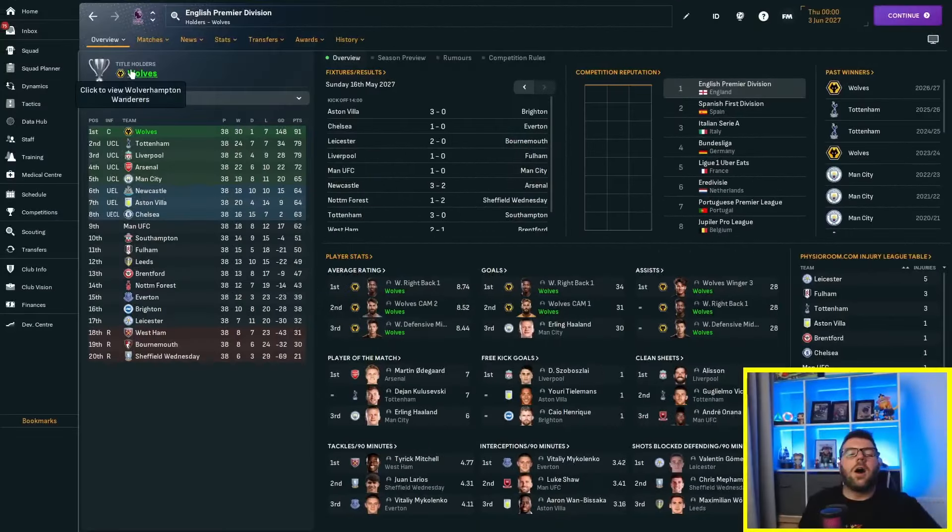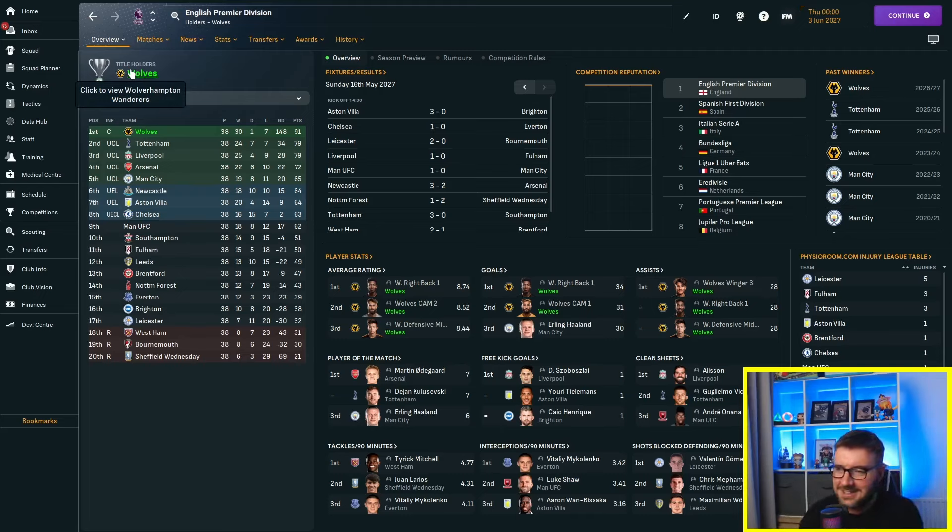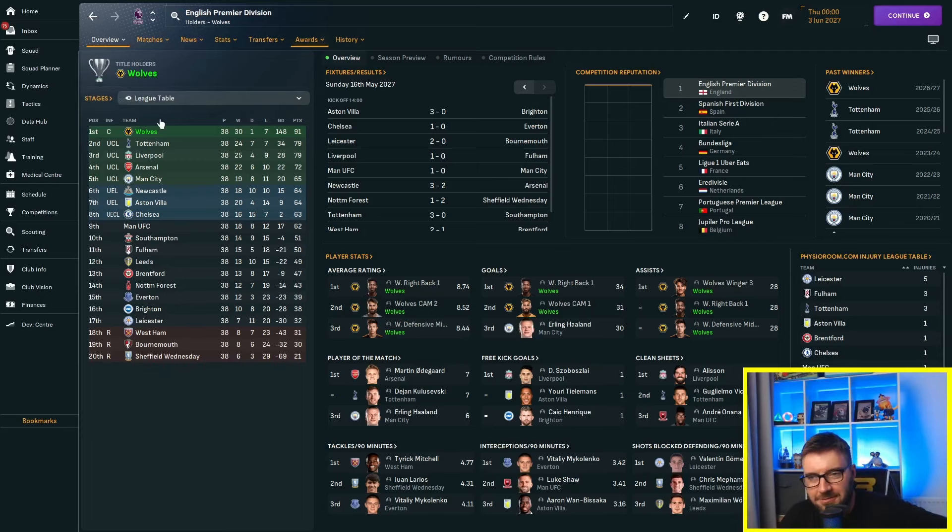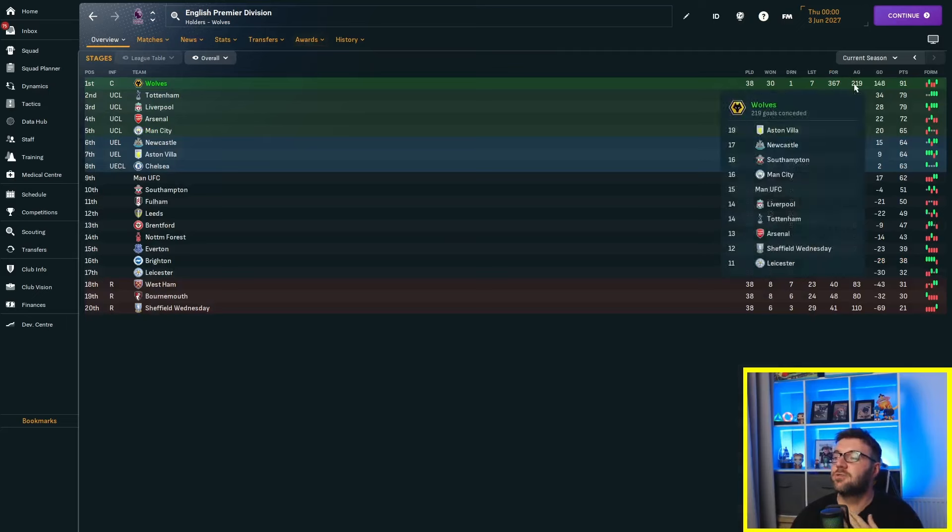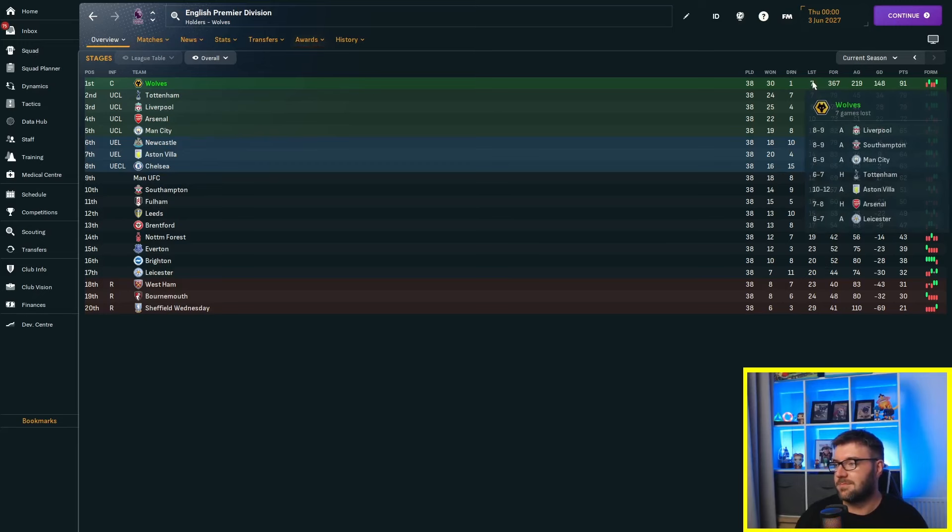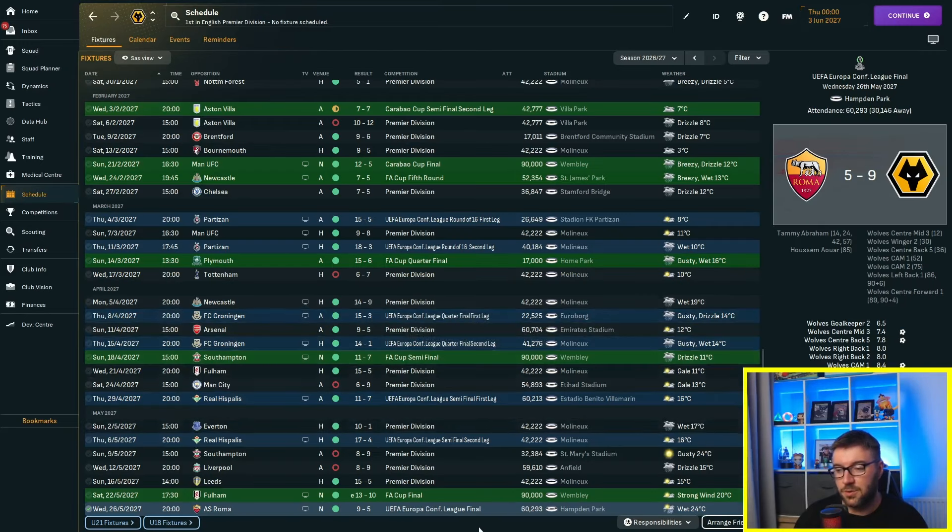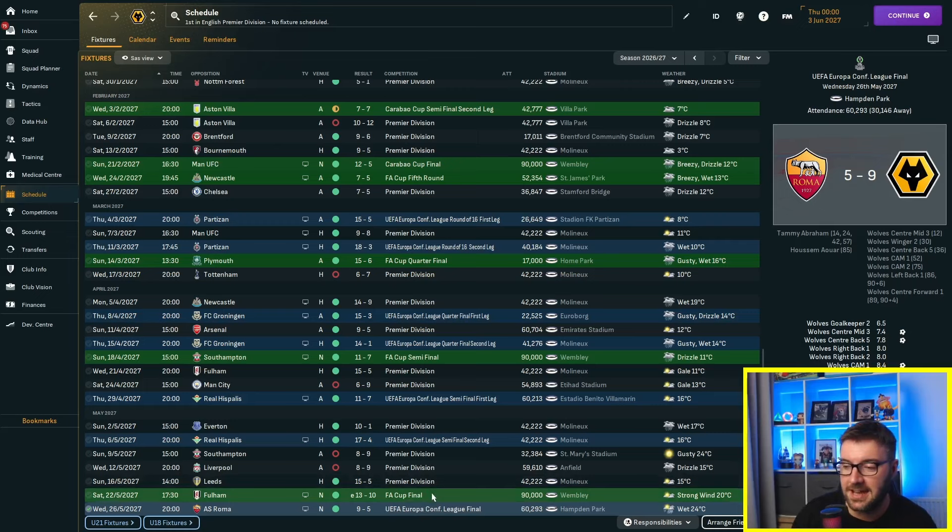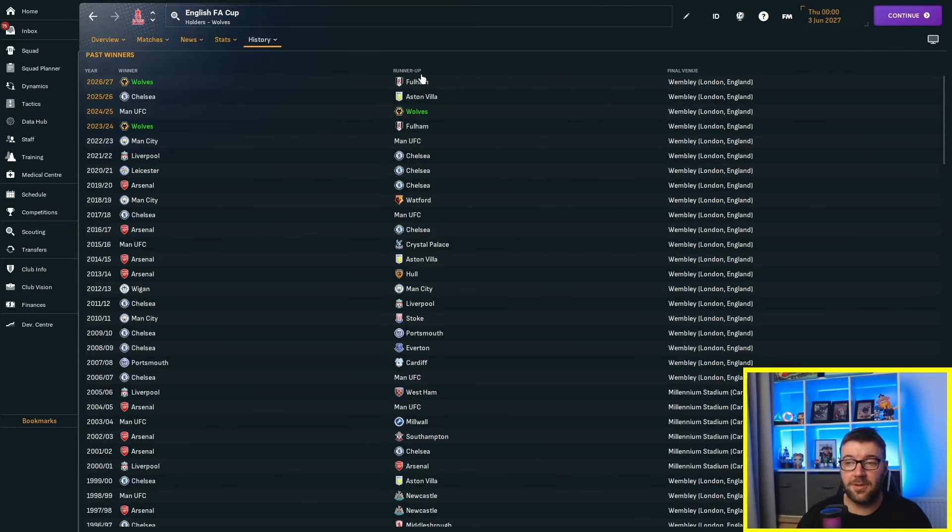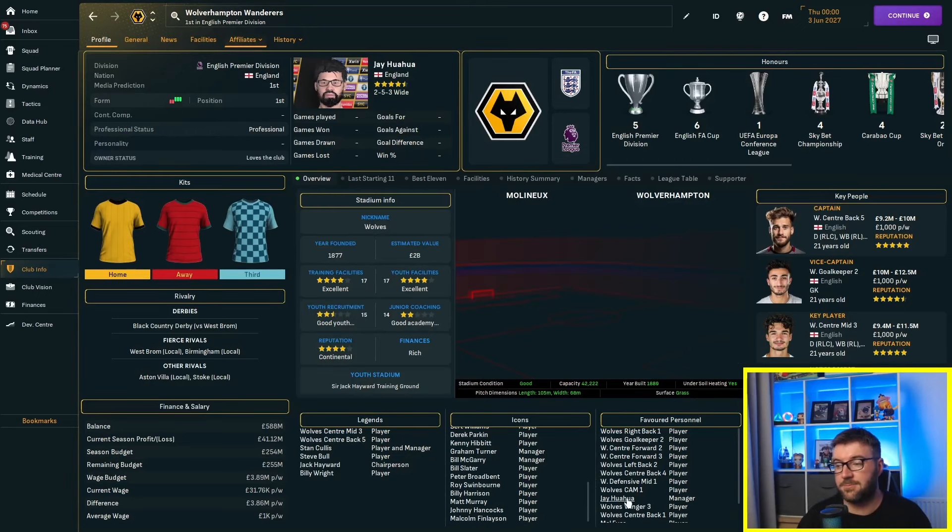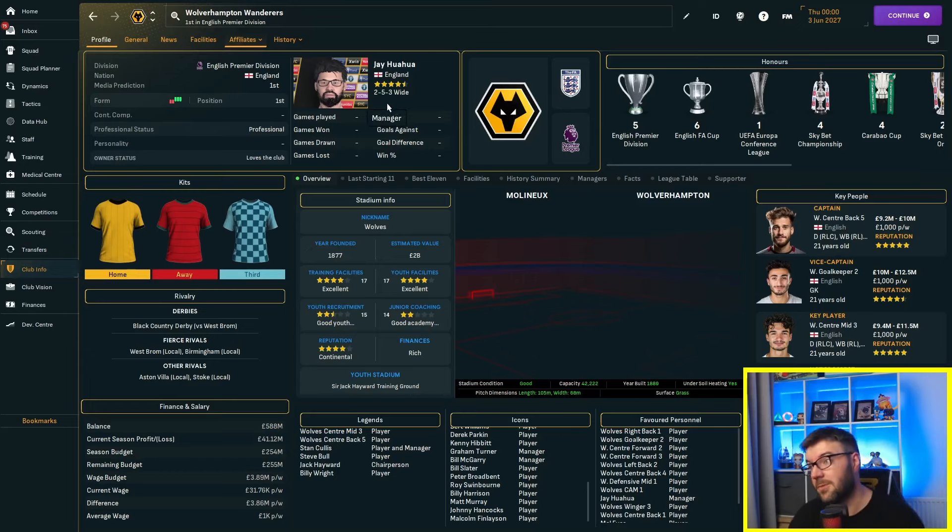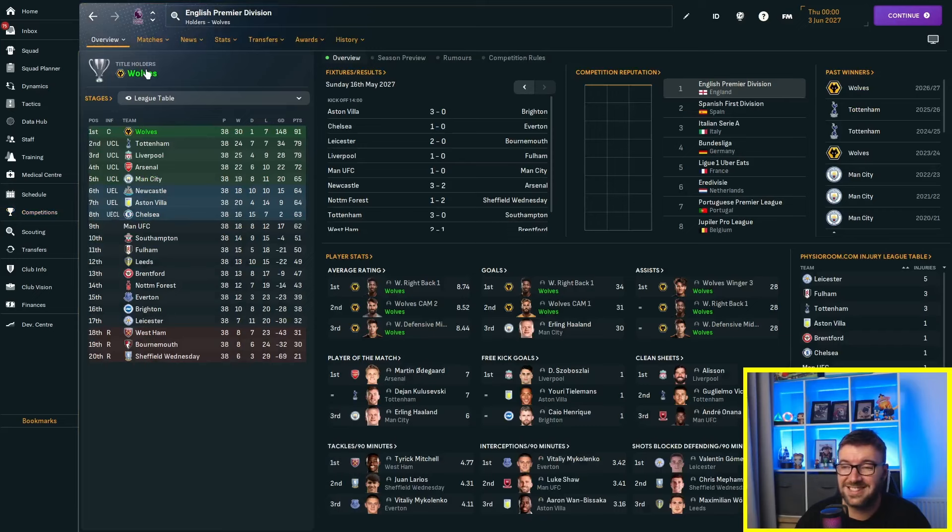Oh, bollocks. I can't believe that. We've just bloody won the league again. Many are accidentally going to win the league. Seven defeats. 148 goal difference. So, it's not worked, has it? It's not worked. 219 conceded. Scored 367. We did lose three of the last five. But we were miles away. We won the conference league. 9-5 against Roma. Look at that. 13-10. We beat Fulham in the FA Cup final.